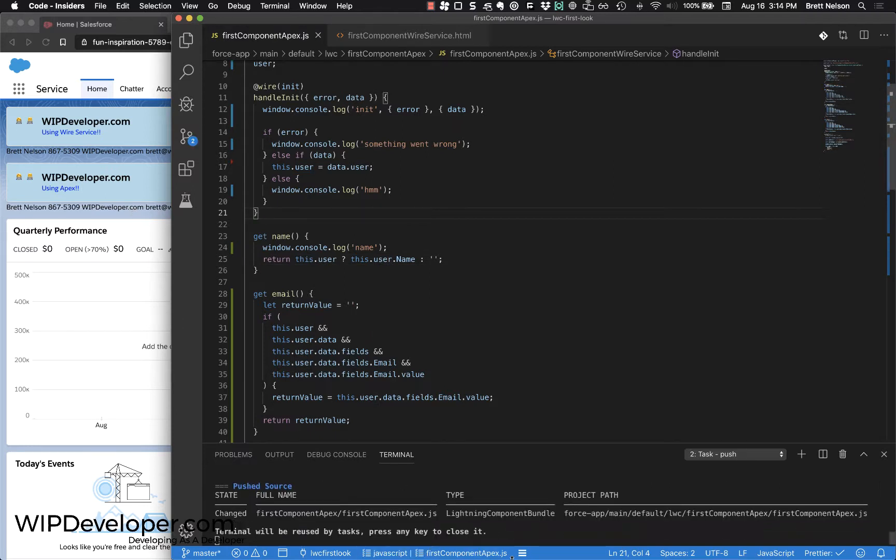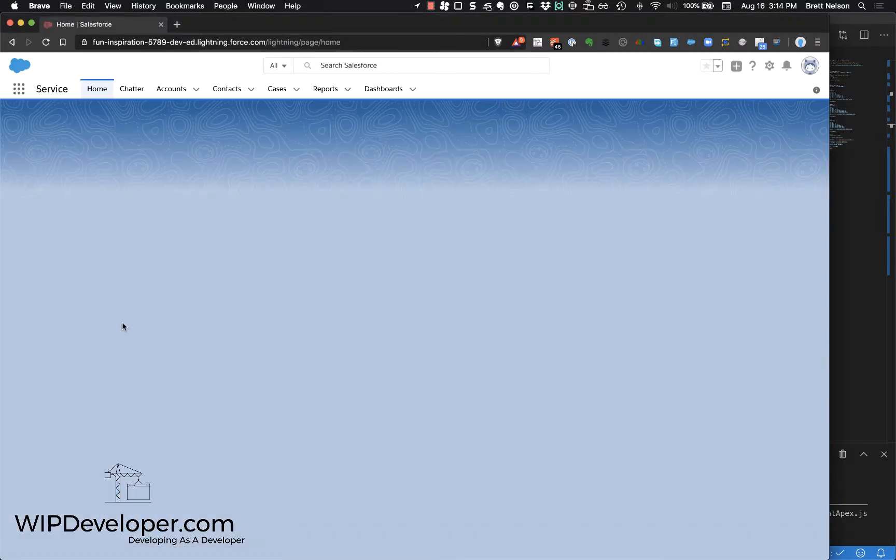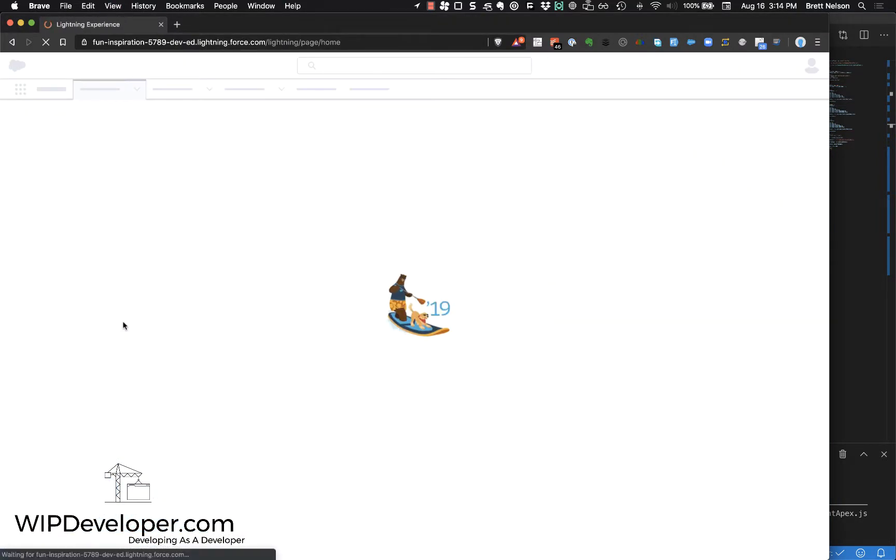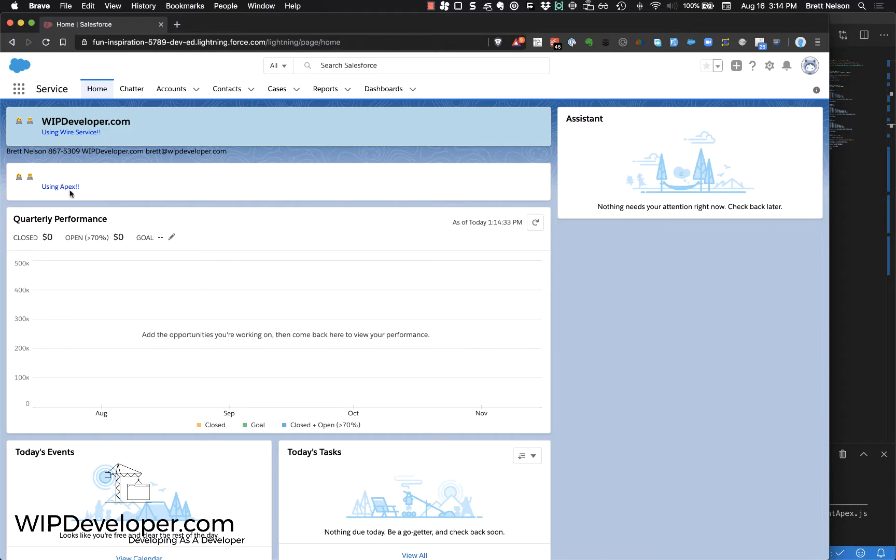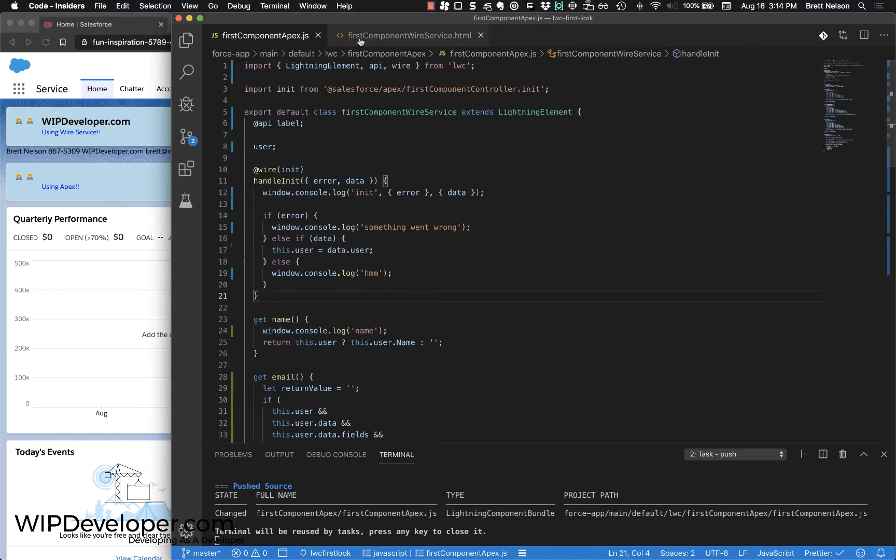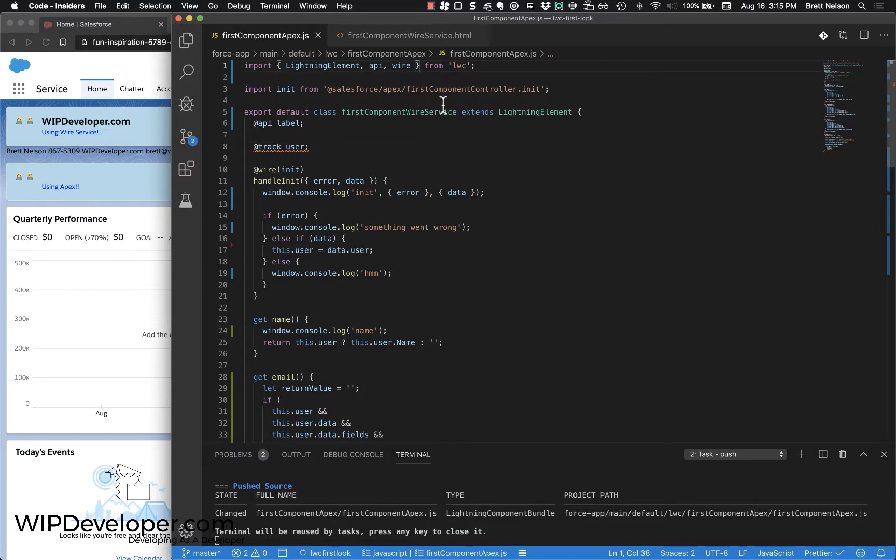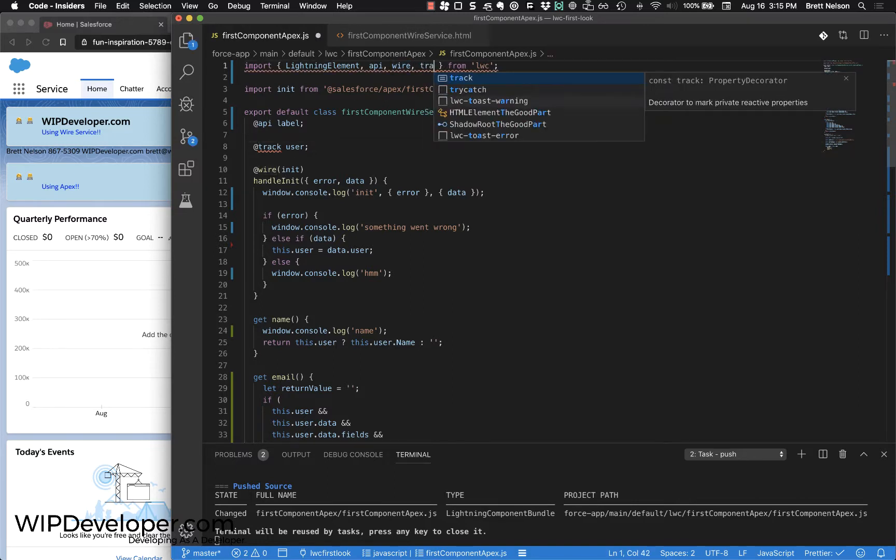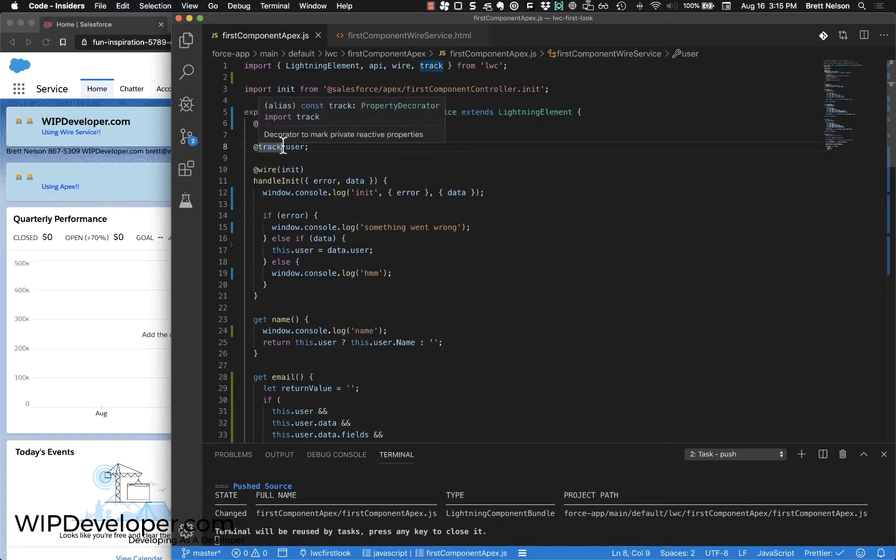Deploy this to Salesforce. See if we get a name. Does not look like we have a name. What did we do wrong? Oh, I think we need to track this, so we'll add a tracking decorator on the user, and that means we have to import it. We import it from LWC and decorate the user, and we'll deploy this.